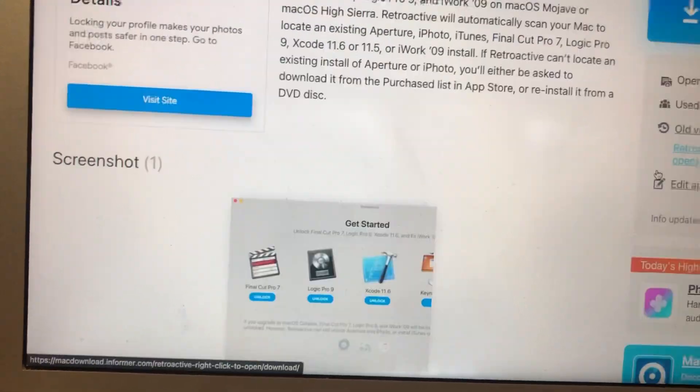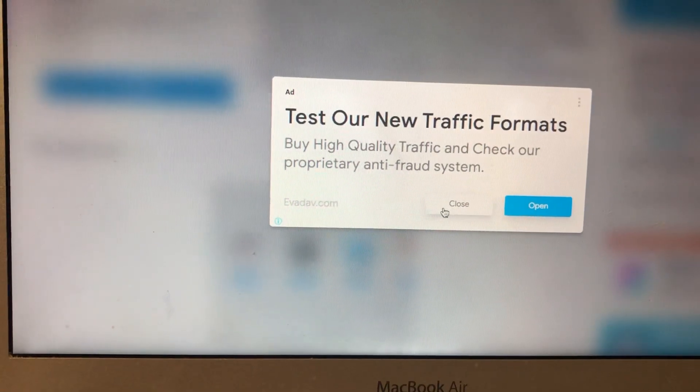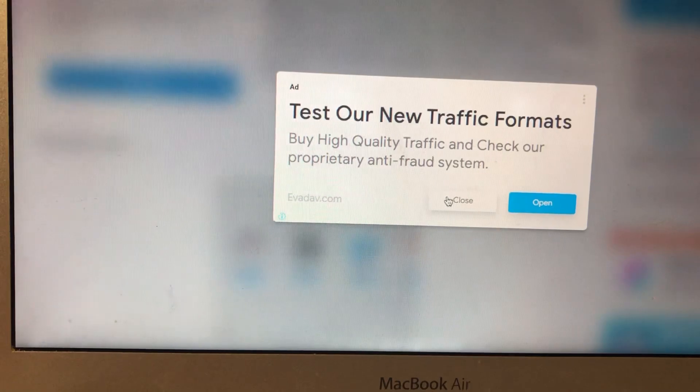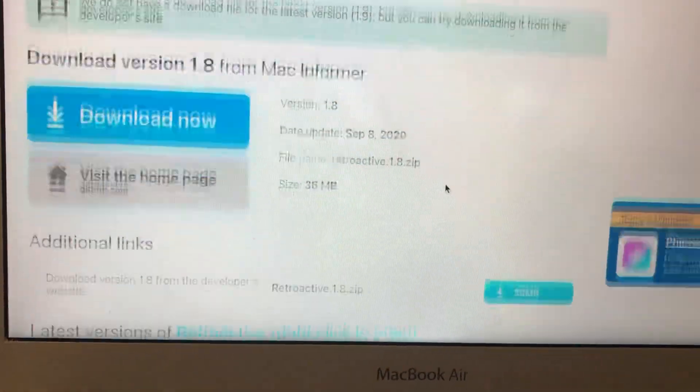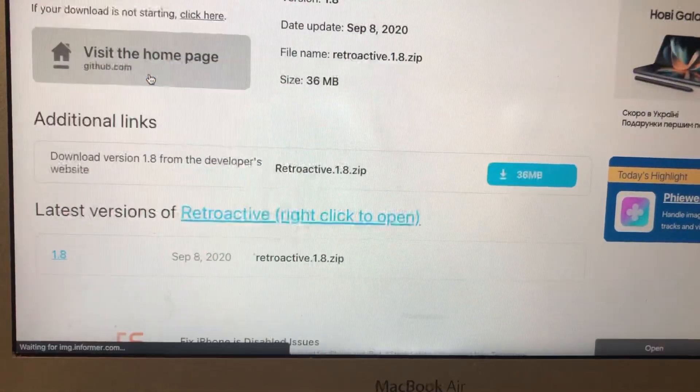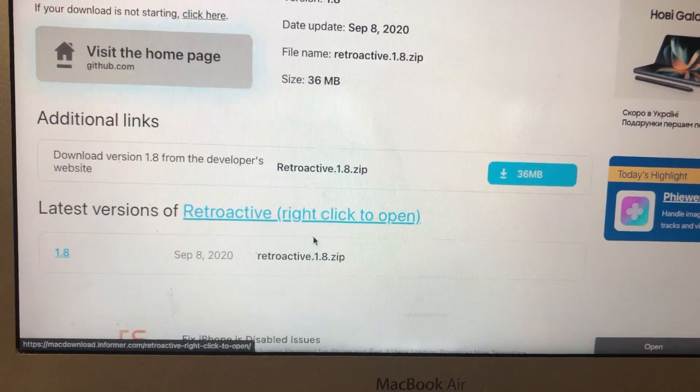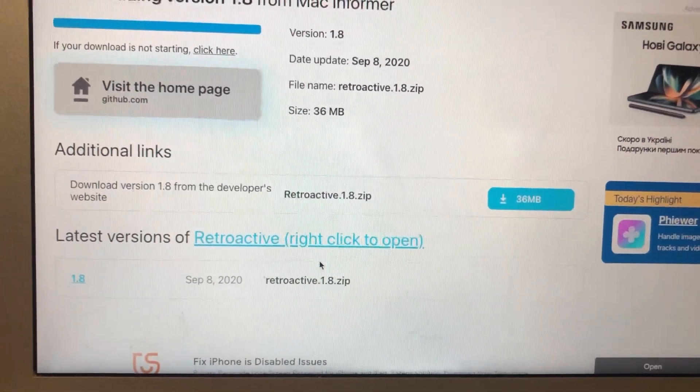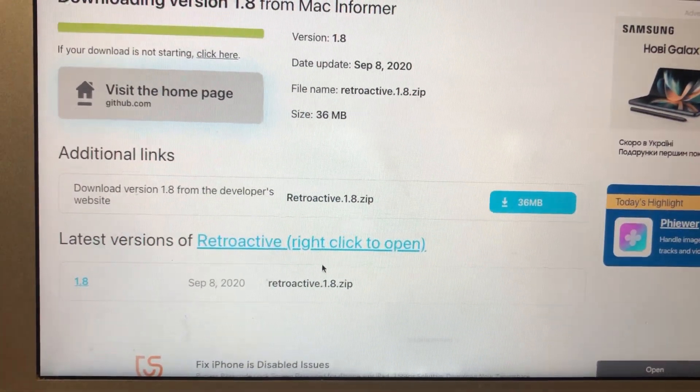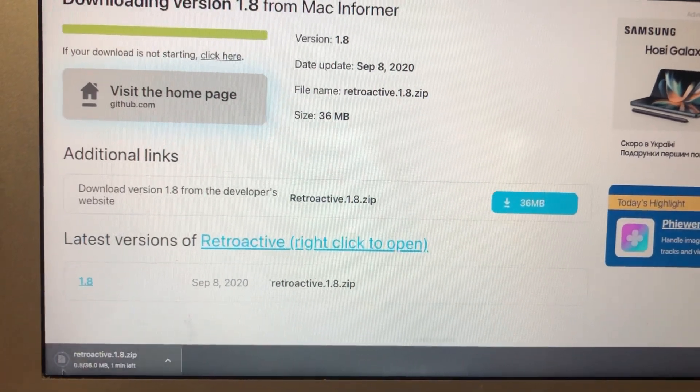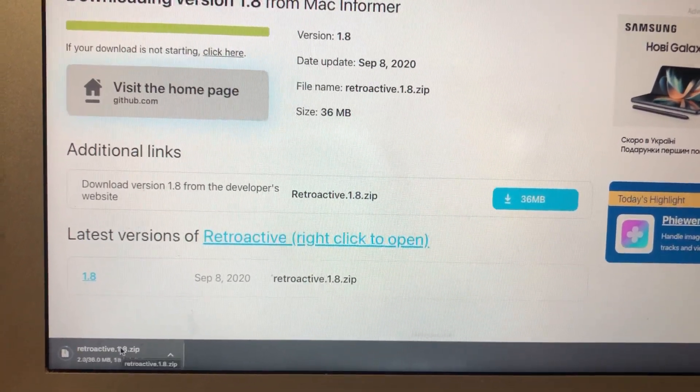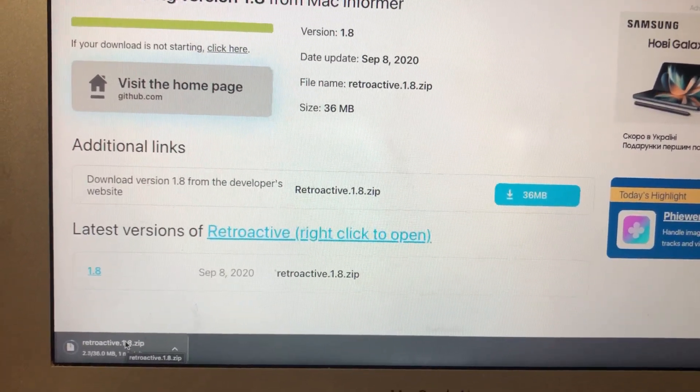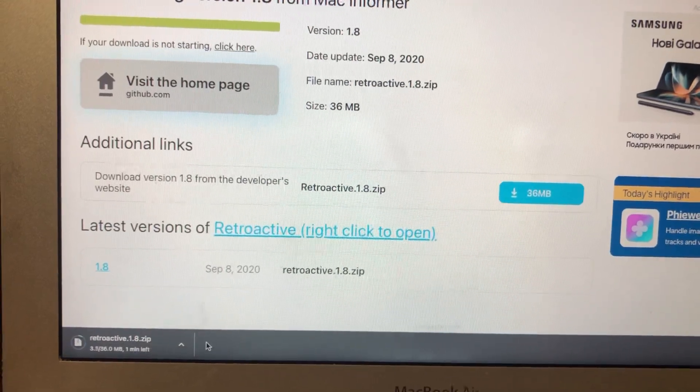Just tap on download here, close, download now. So now just wait until it will successfully download this app.